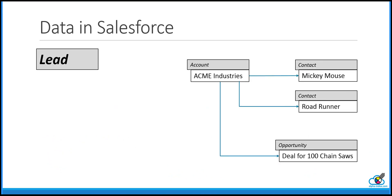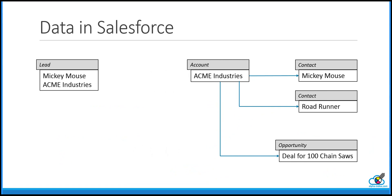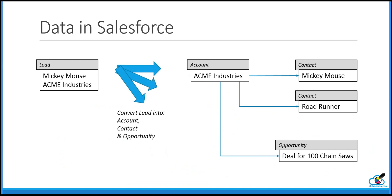Leads can be very confusing, but the key thing here is a lead is an organisation and a contact. Leads can be converted into accounts, contacts and opportunities.